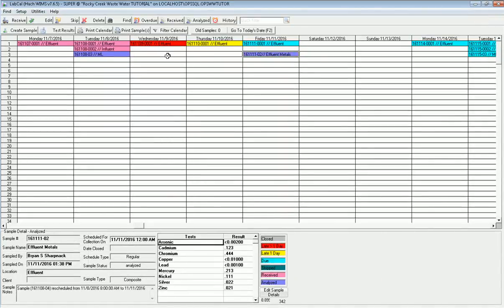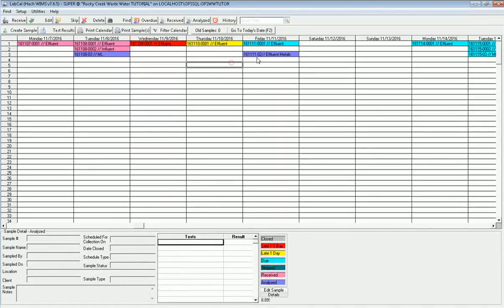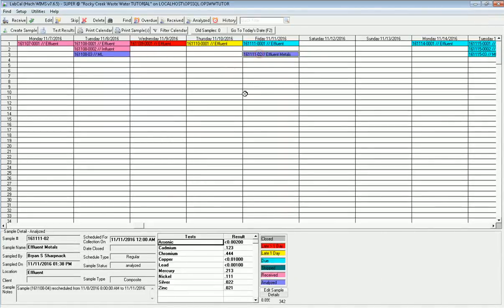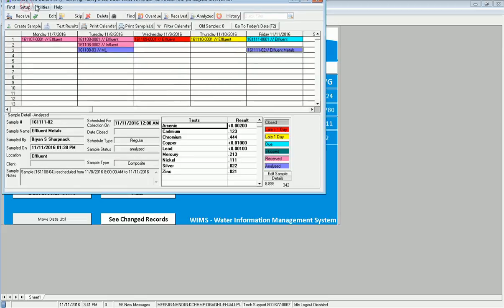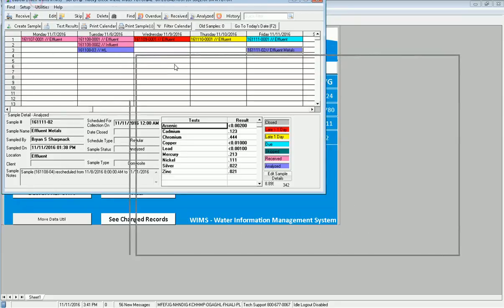Again, if I click save changes and exit, notice that that sample now becomes purple, which means it's fully analyzed. All results have been entered.